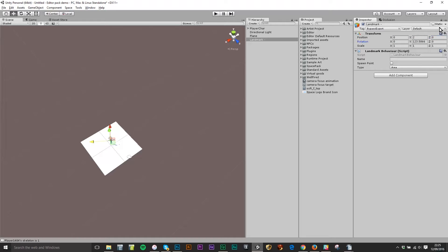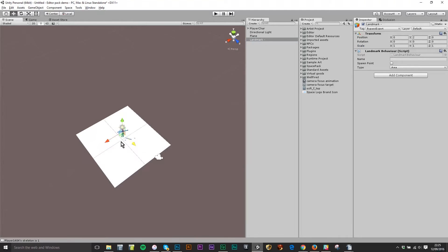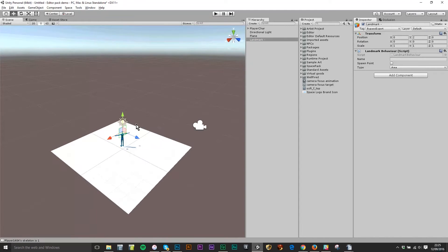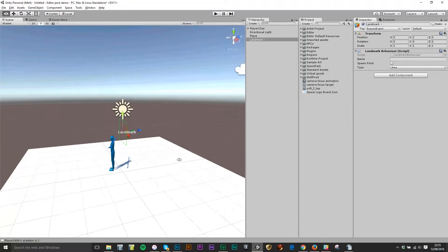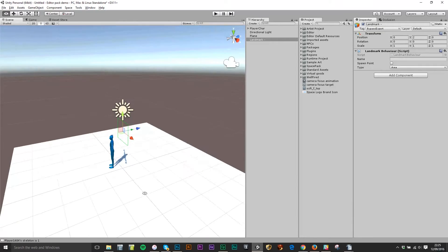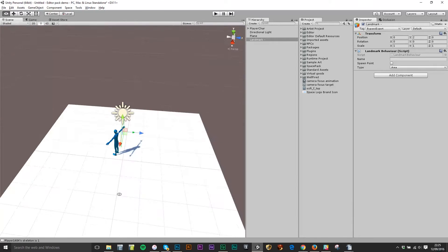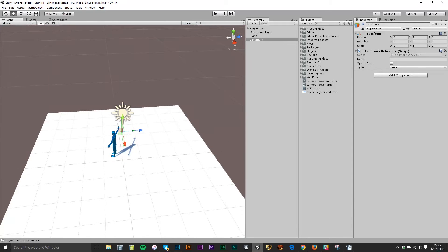So I'll set the rotation to zero as well and now if I find it, press F you can see that it's positioned very close to the character that I dropped in there and I'm going to now make two changes.